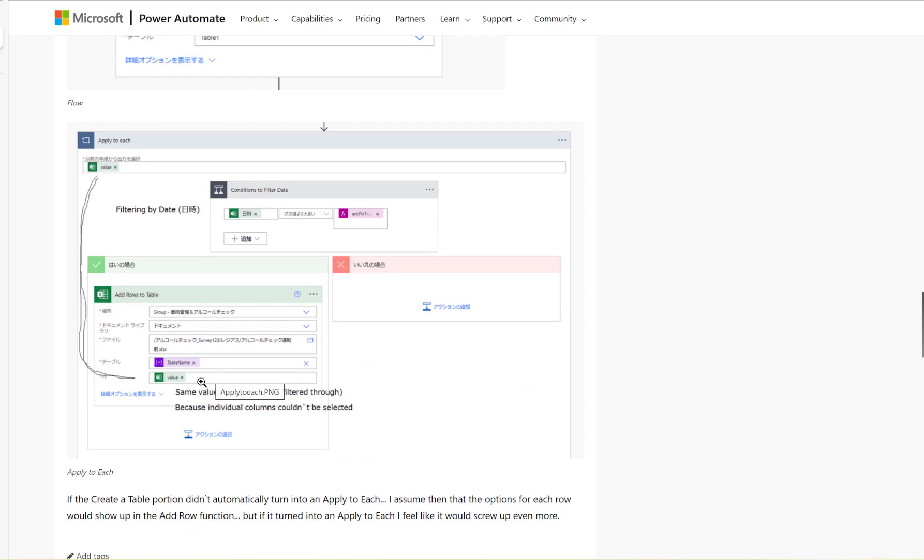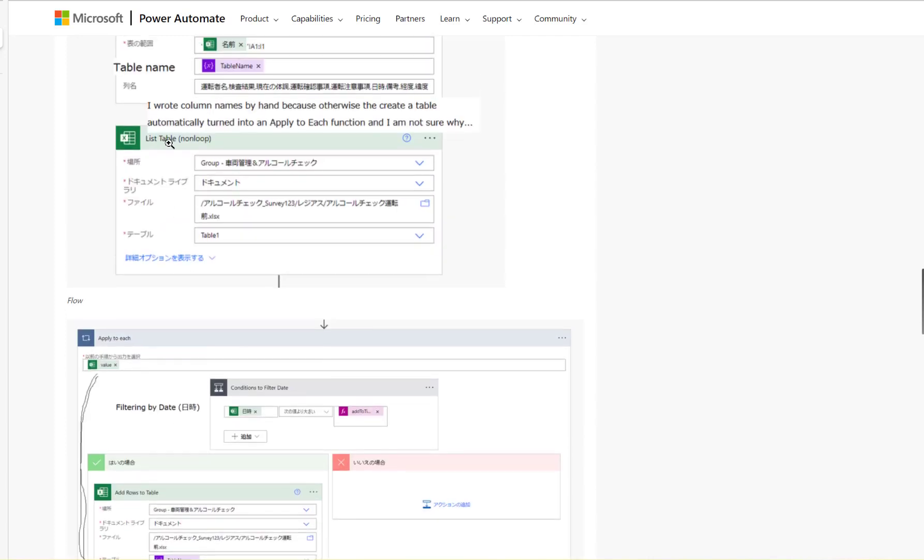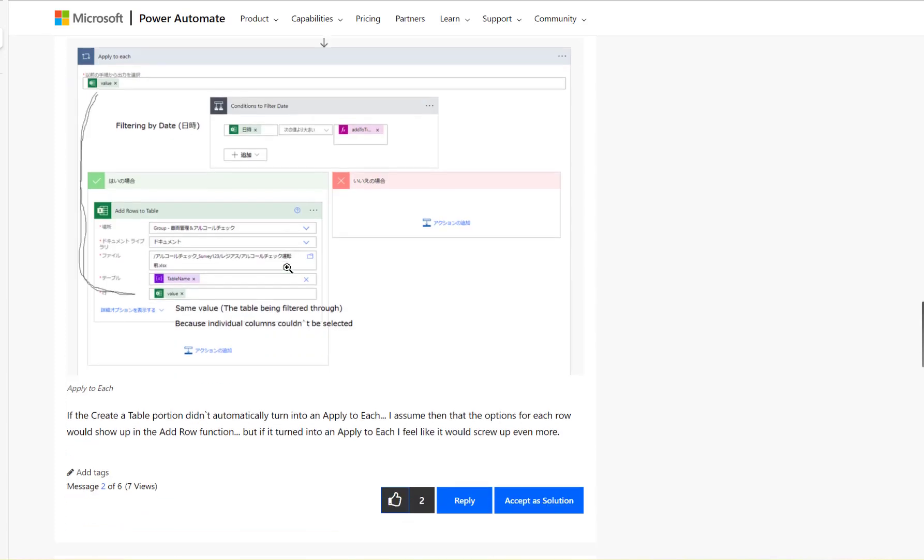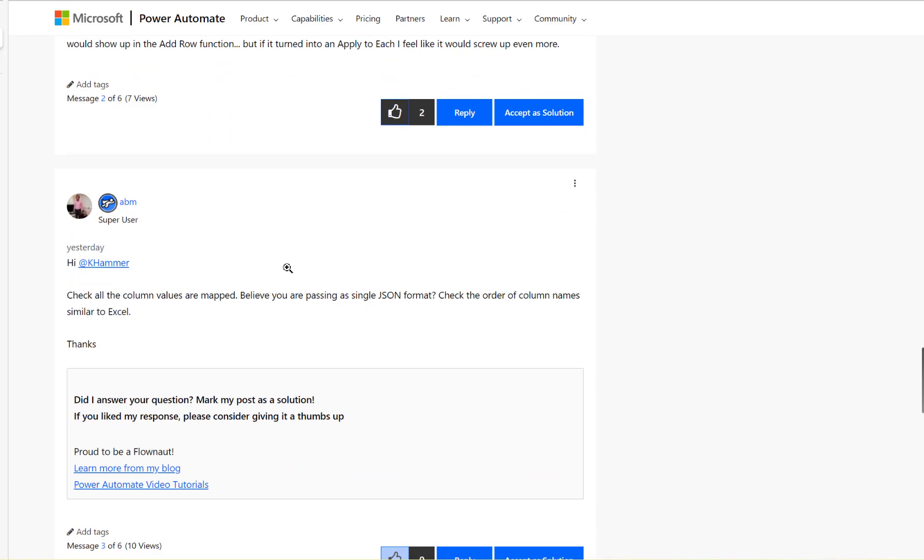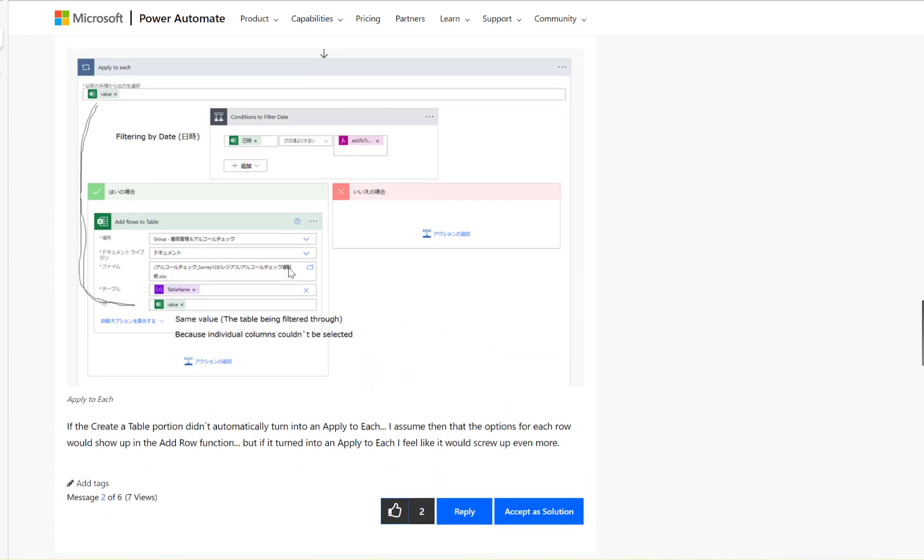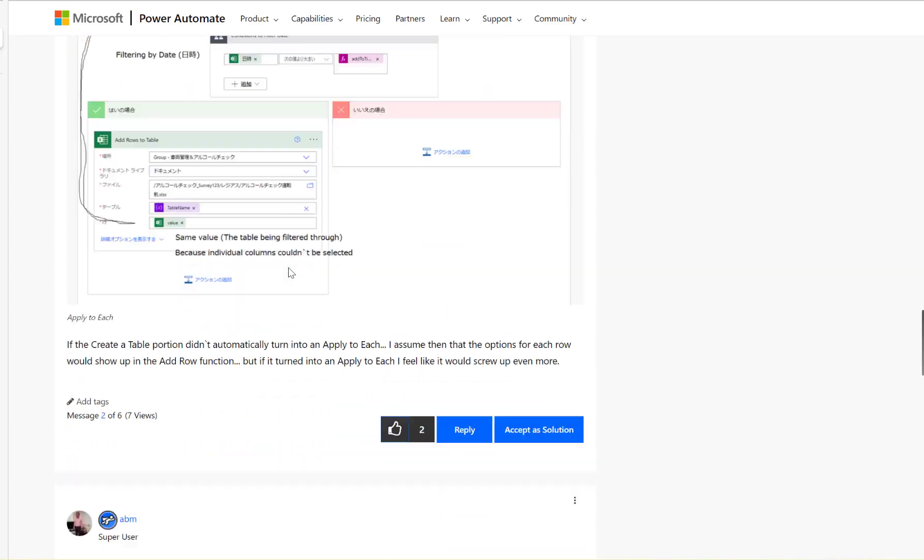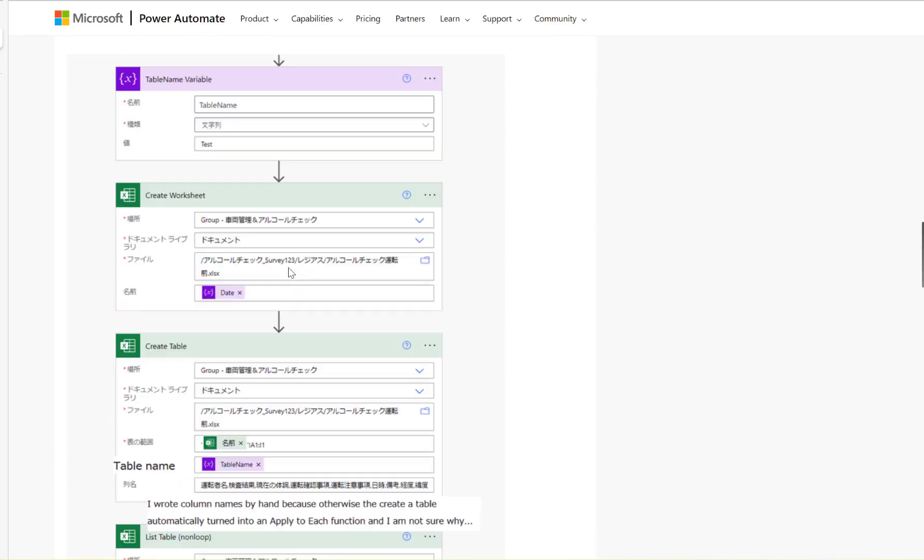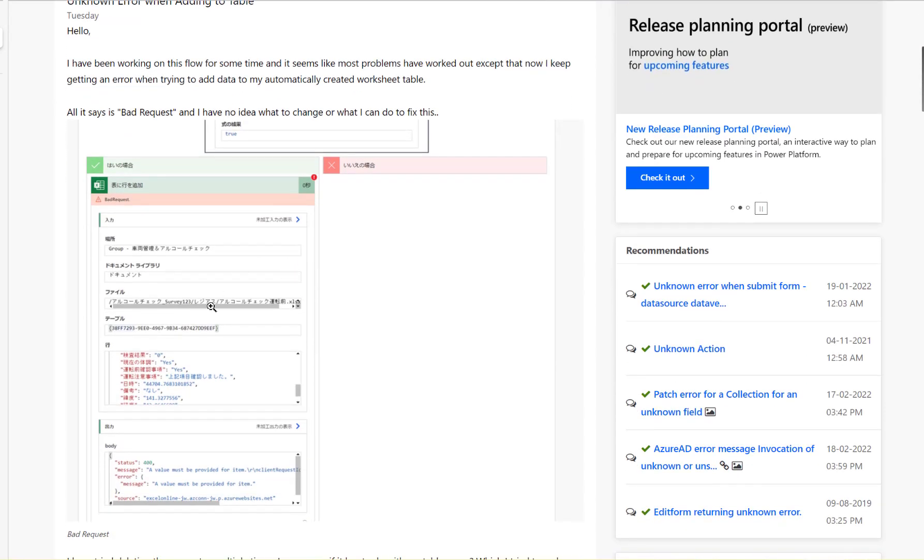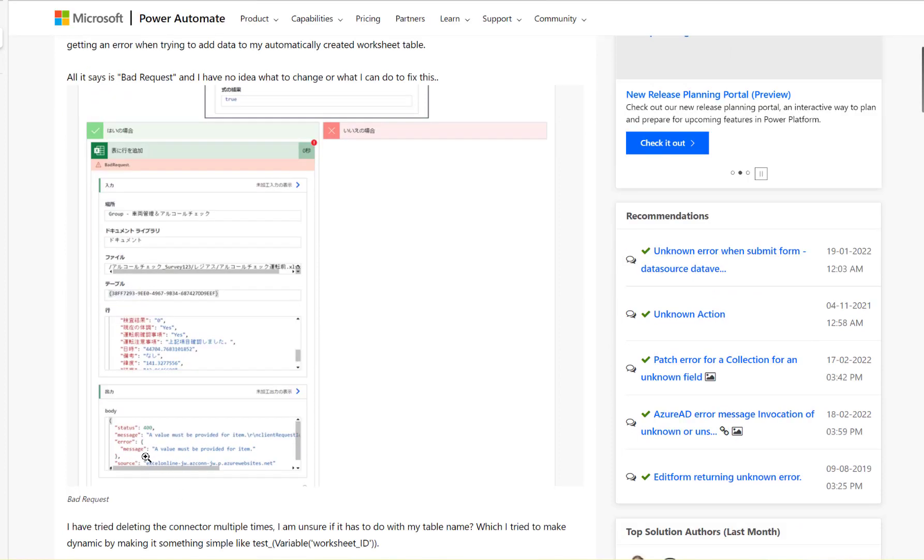Then also mapping the values which is coming from another list of the table. And finally the user is getting the error saying a value must be provided for item.